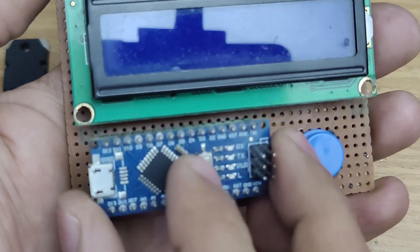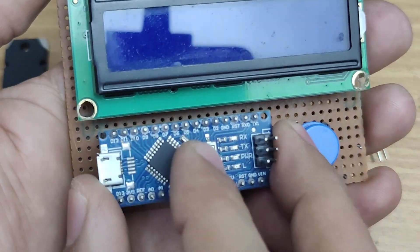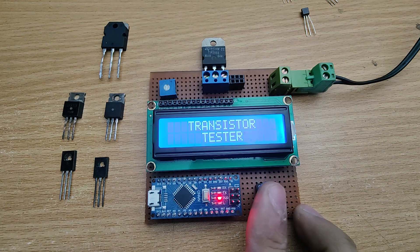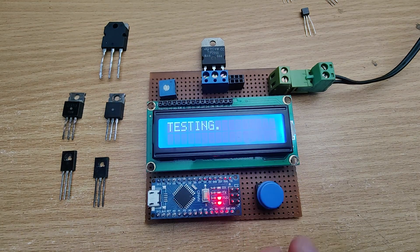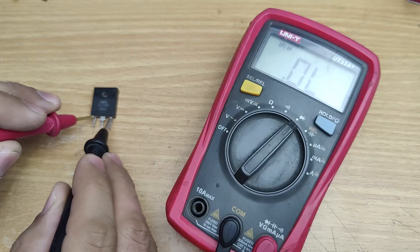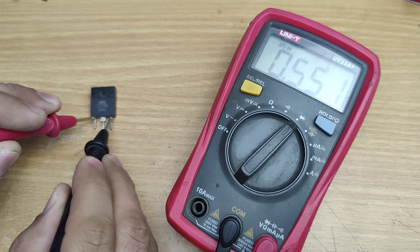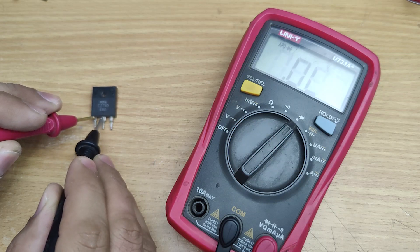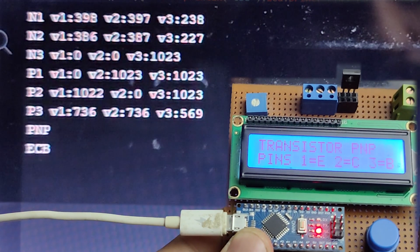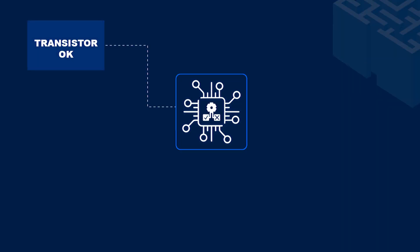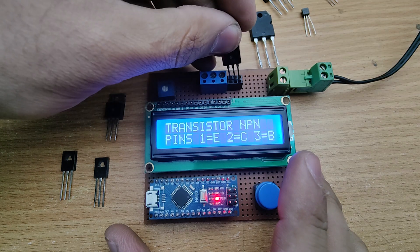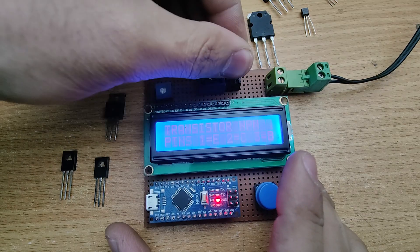Today we are building a precision Arduino transistor tester that automatically identifies transistors and their pin configuration. Instead of manually probing with a multimeter, our tester will use controlled voltage signals, analog readings and a decision-making algorithm to classify and verify transistors with high accuracy.